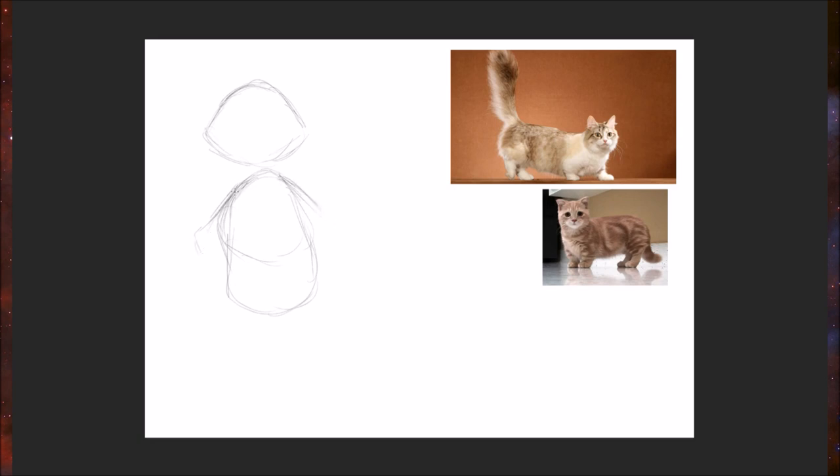And just kind of the arms coming out this way. Their little feet are super cute, so I just want to have that kind of extend from the body, very flowing. I'll probably speed some of this up, so you might not even hear this.